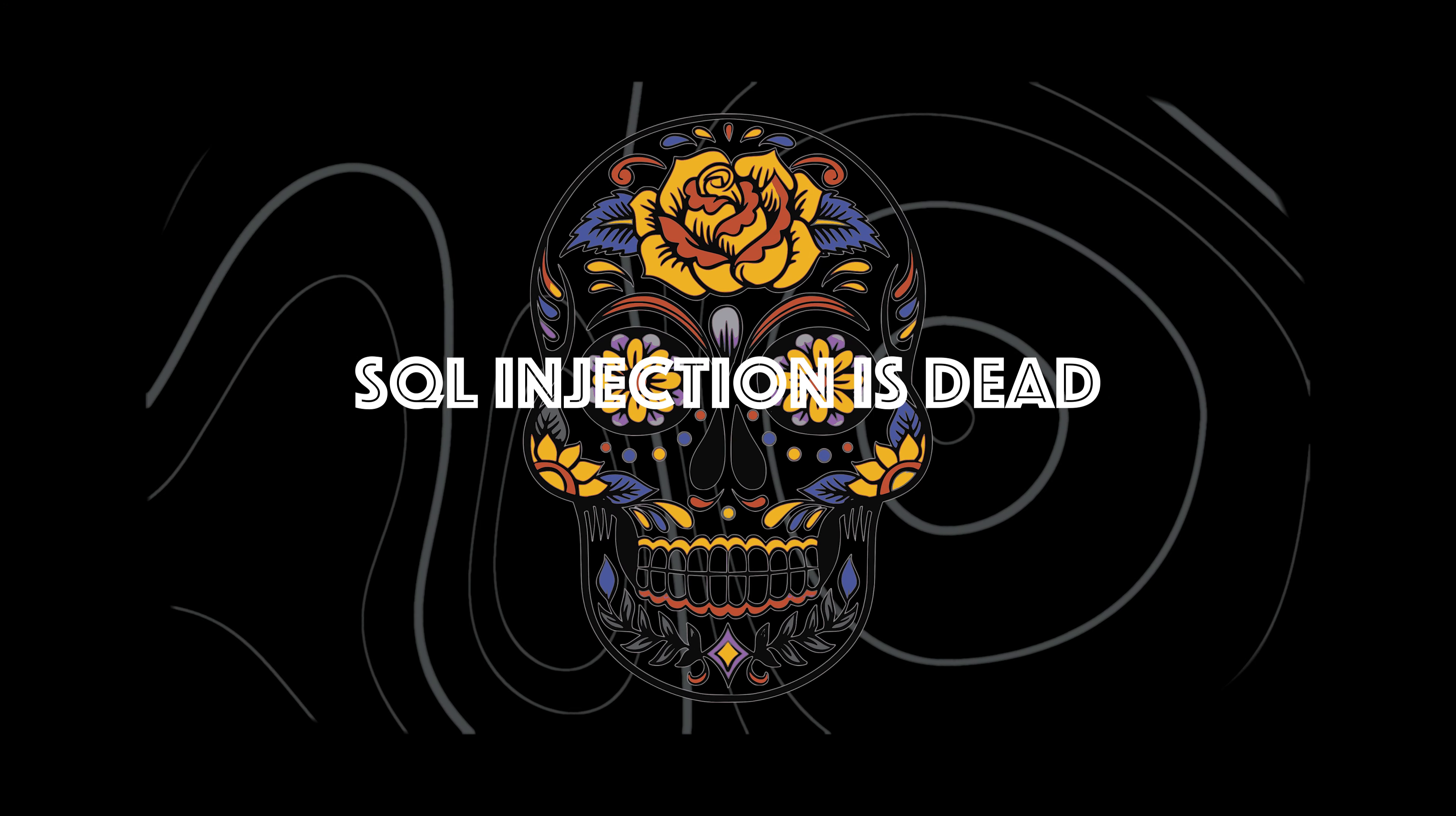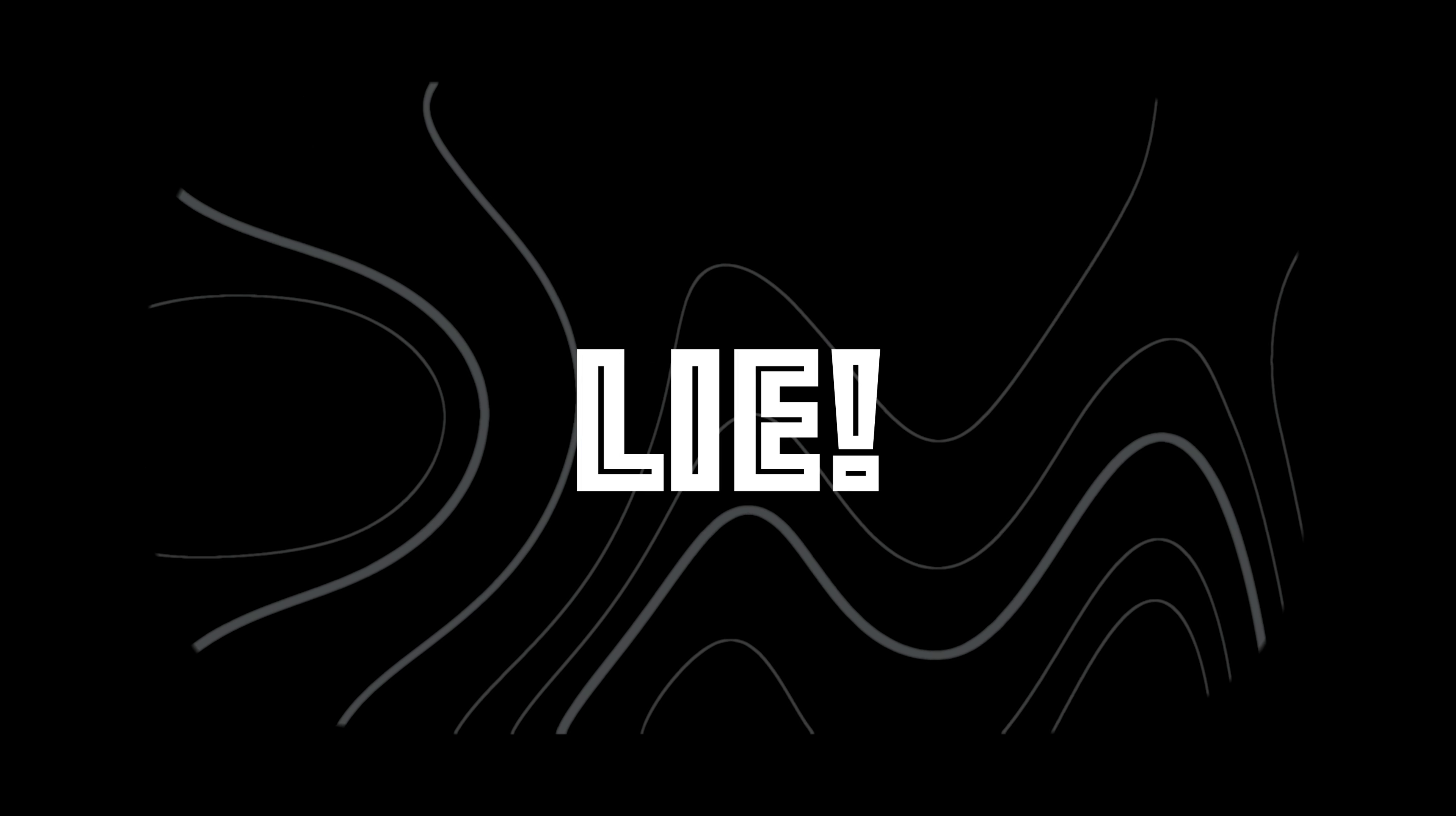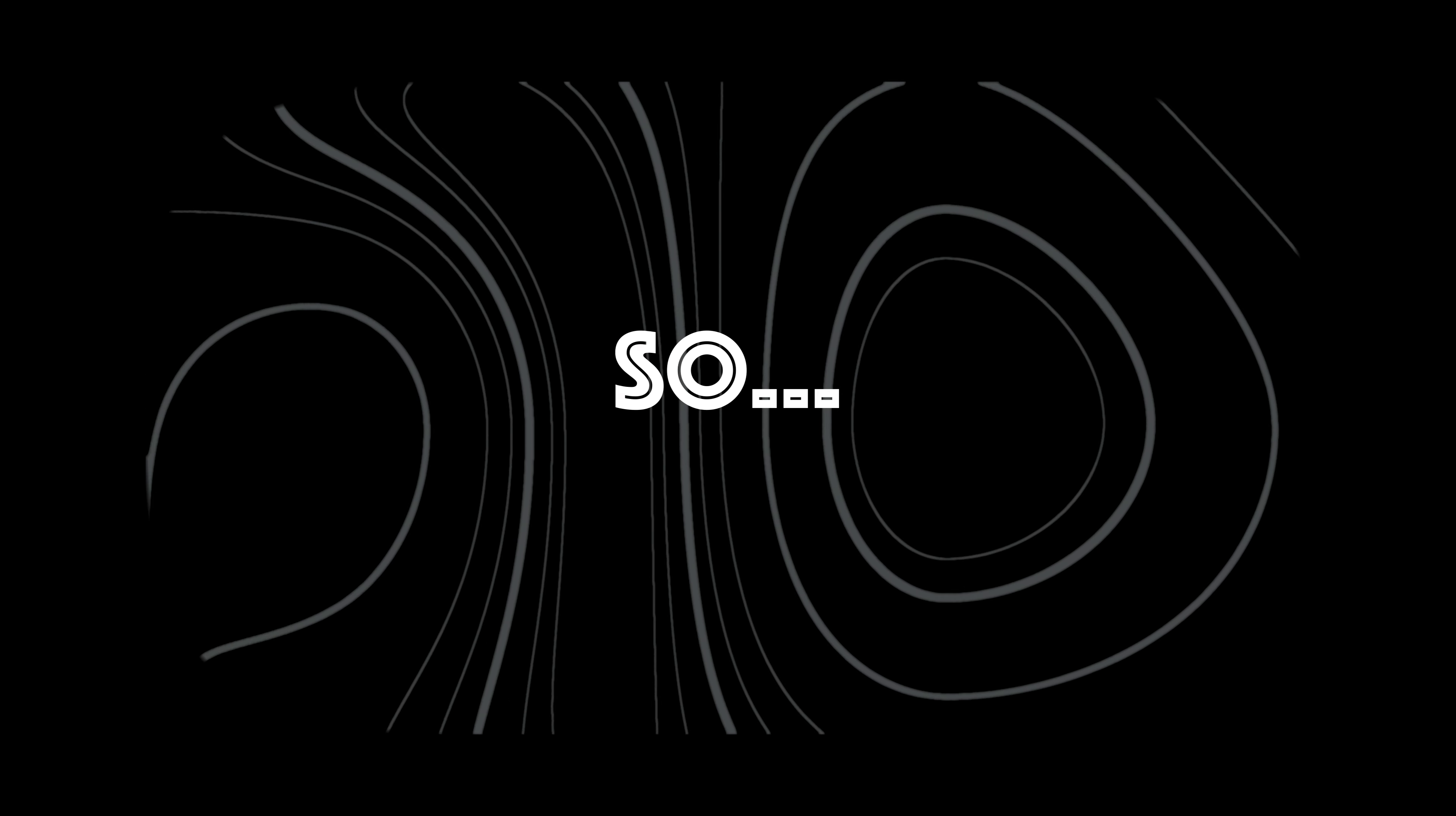Many bug hunters believe that SQL injection is dead or hard to find. This is a lie and if you believe it, you are missing out on critical bugs. So, in this video I will bring you up to speed to hunt for SQL injections.